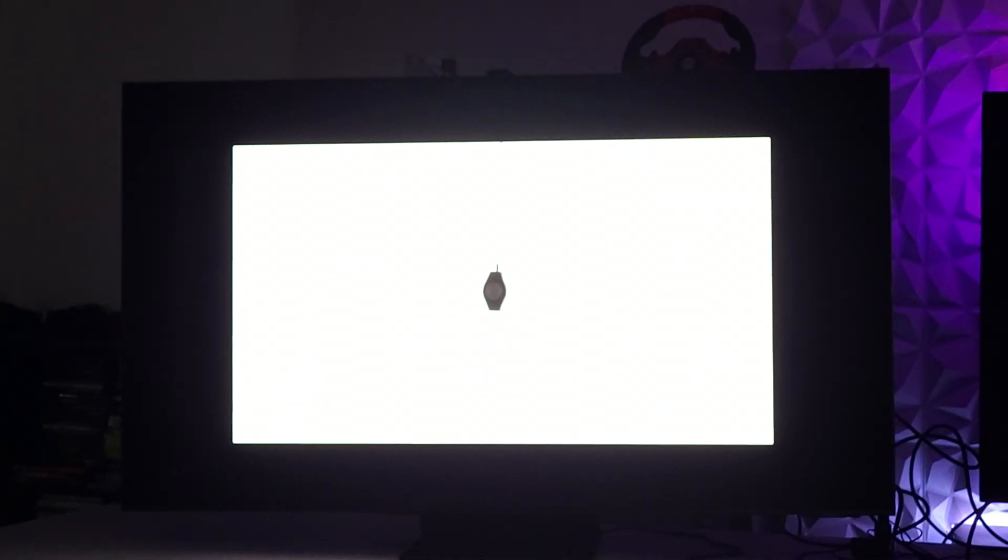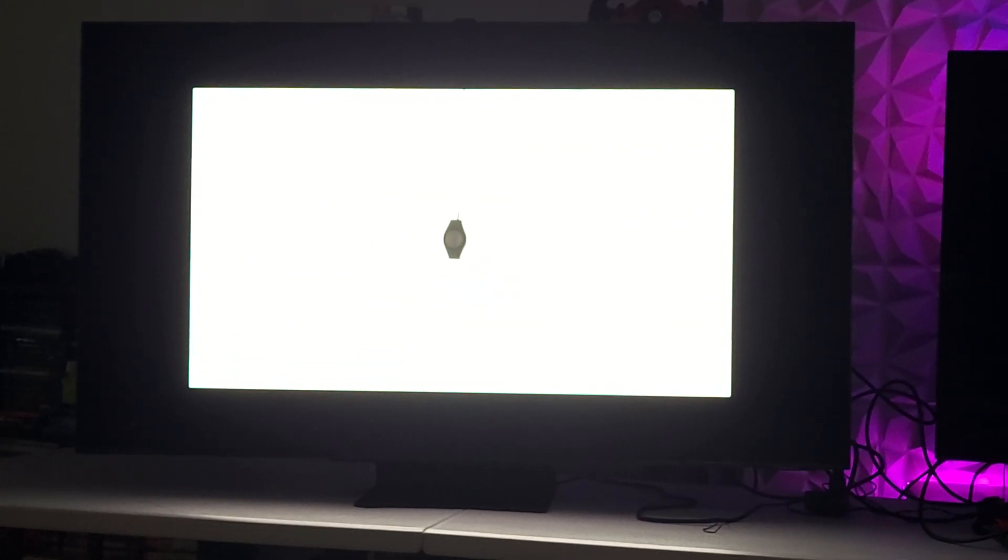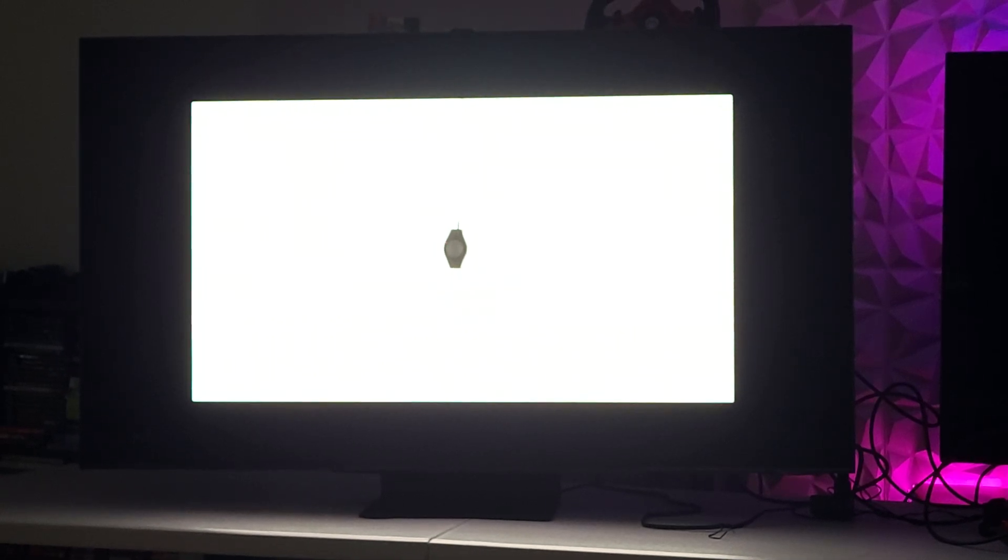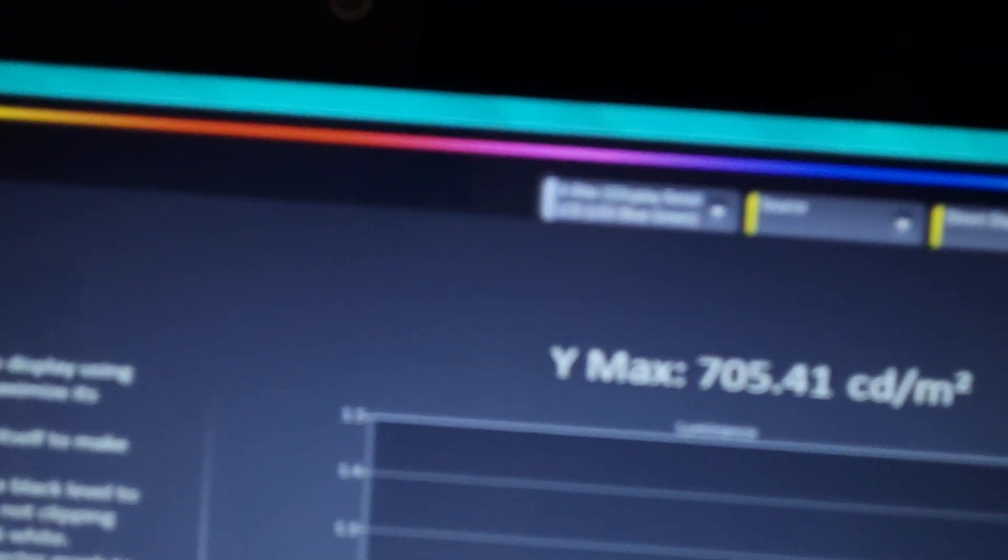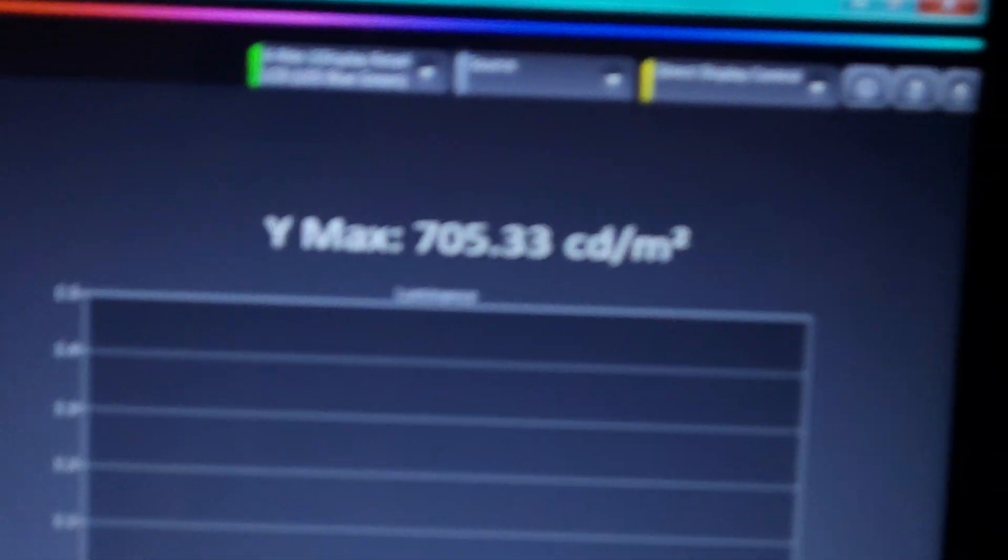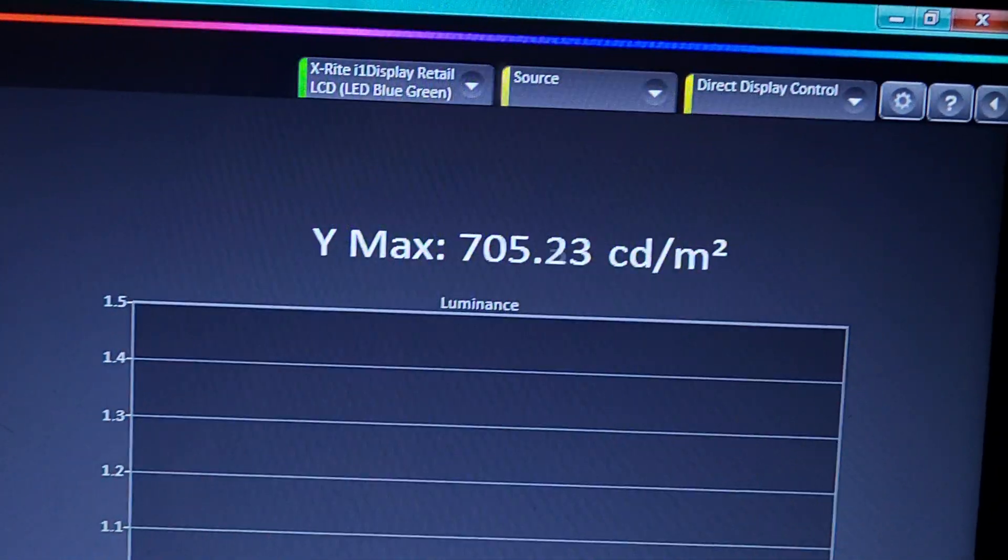Now we're going to look at a 50% window stimulus and let it get its numbers. And right now, it's showing 705.